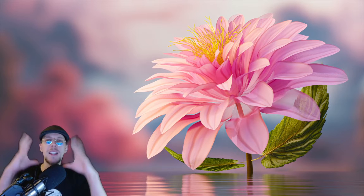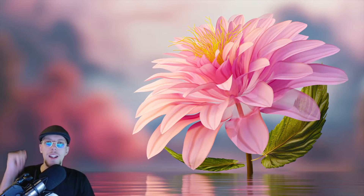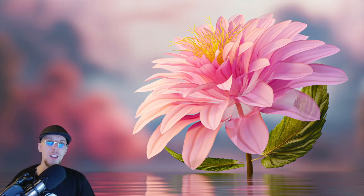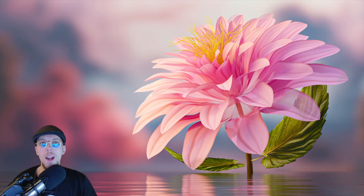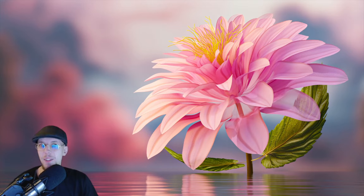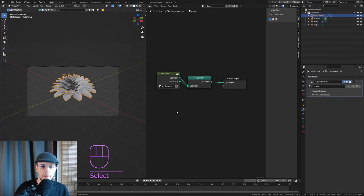Welcome back to the flower tutorial series in Blender 4.0. Today we'll be working on placing the flower head on the stem in a correct, proper way, and we'll also be working on texturing the petals in a nice procedural way. If you like this series, please leave a like, a comment, or subscribe — that will make me incredibly happy. Let's dive in.